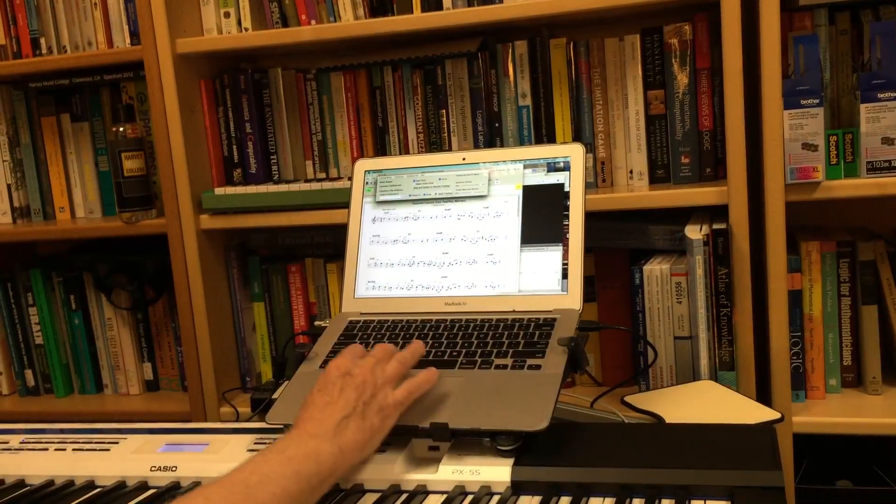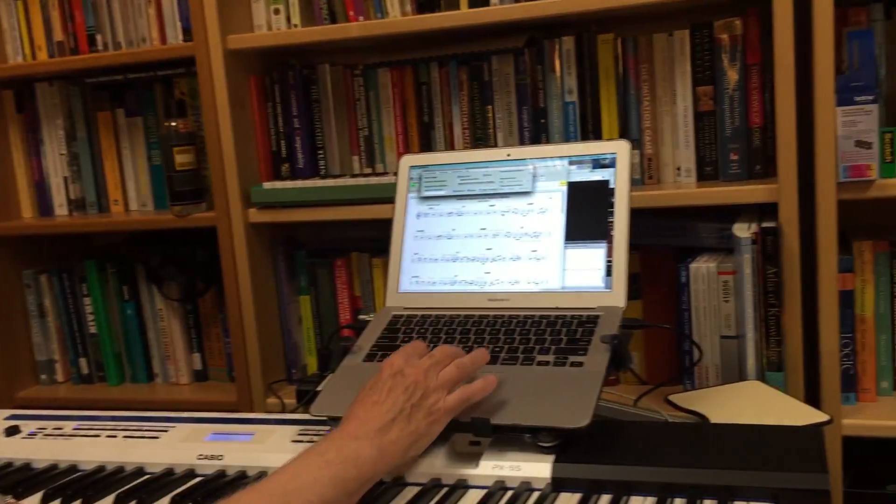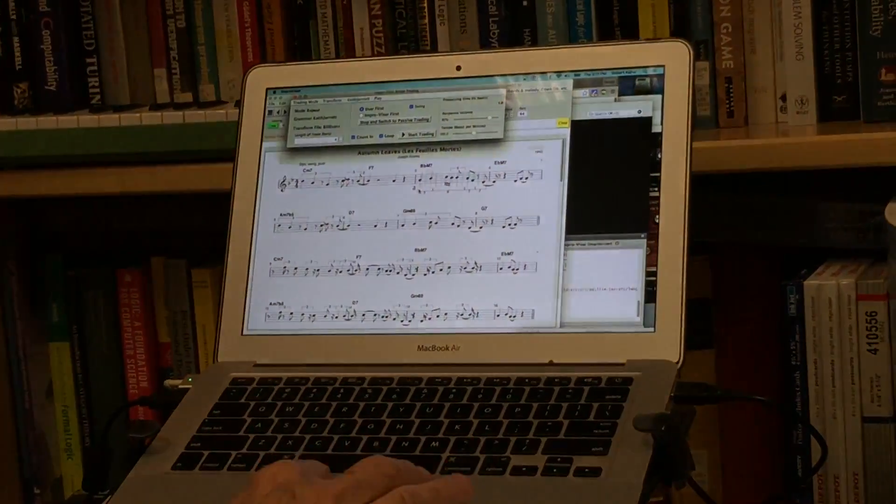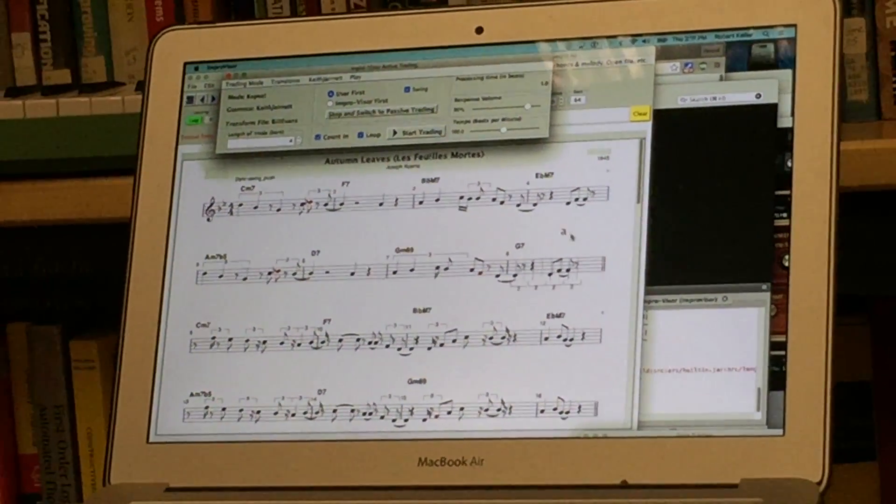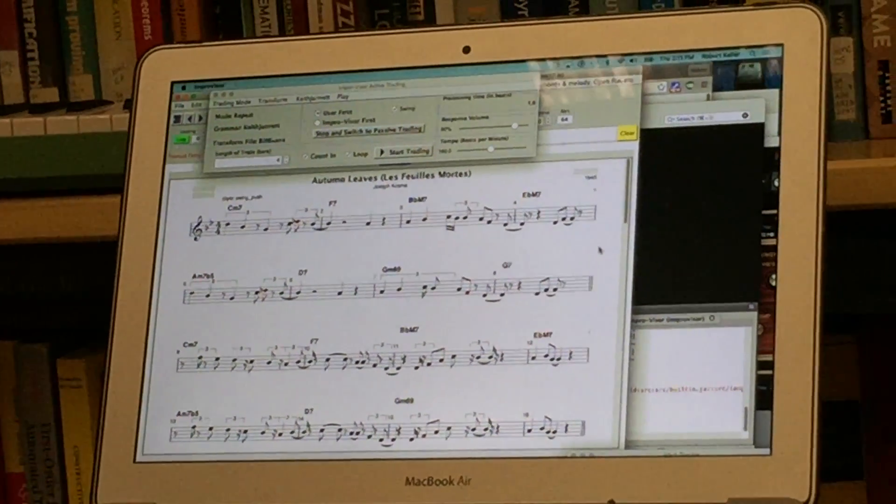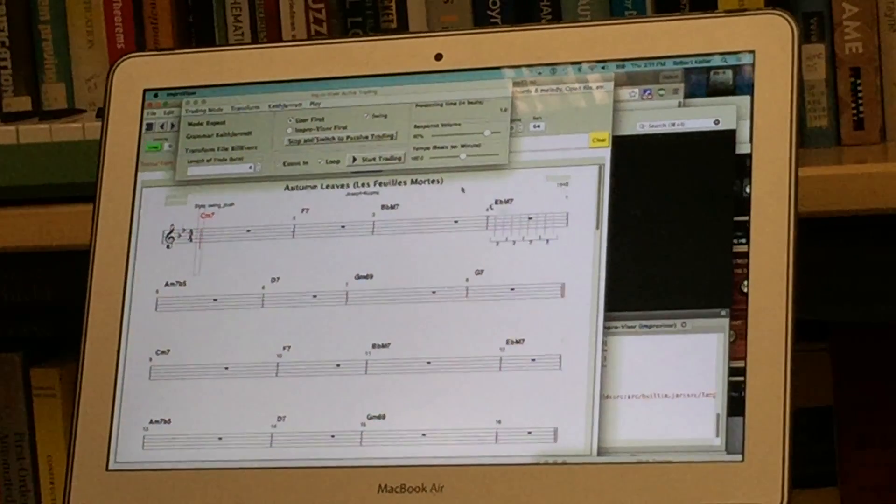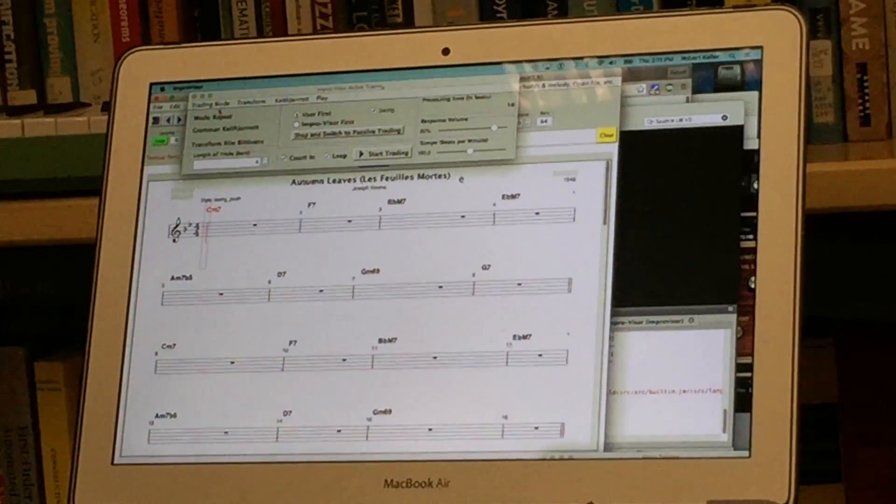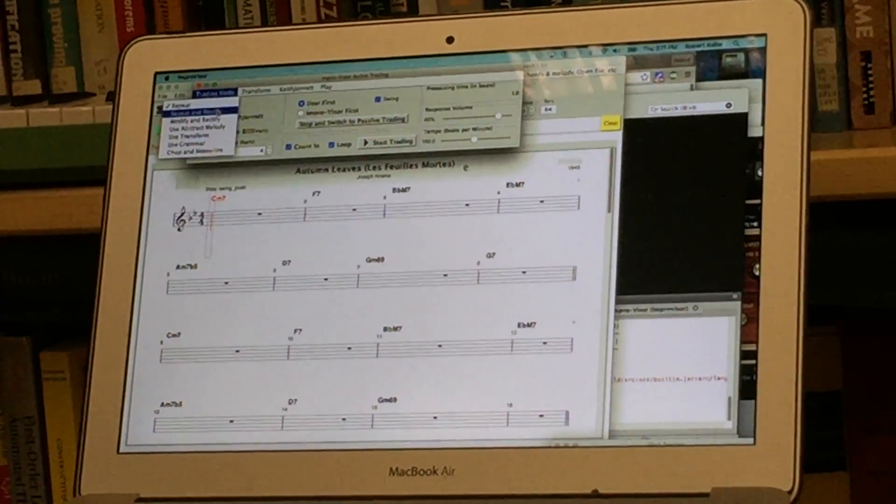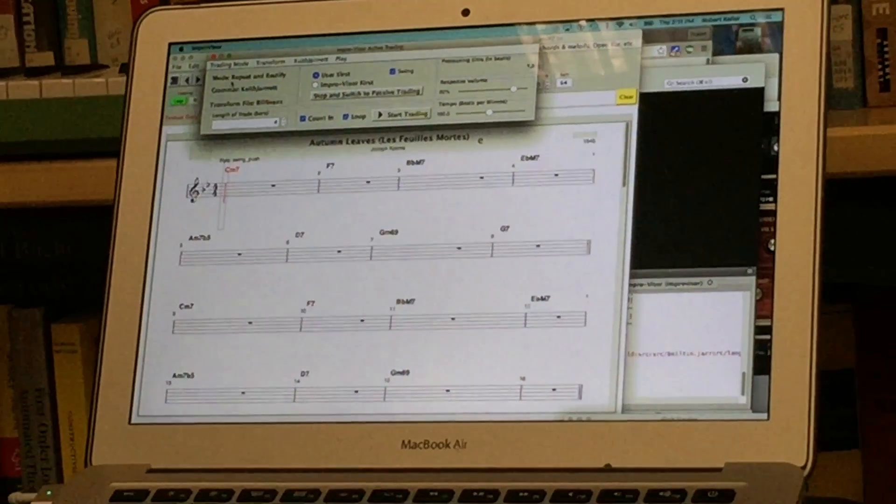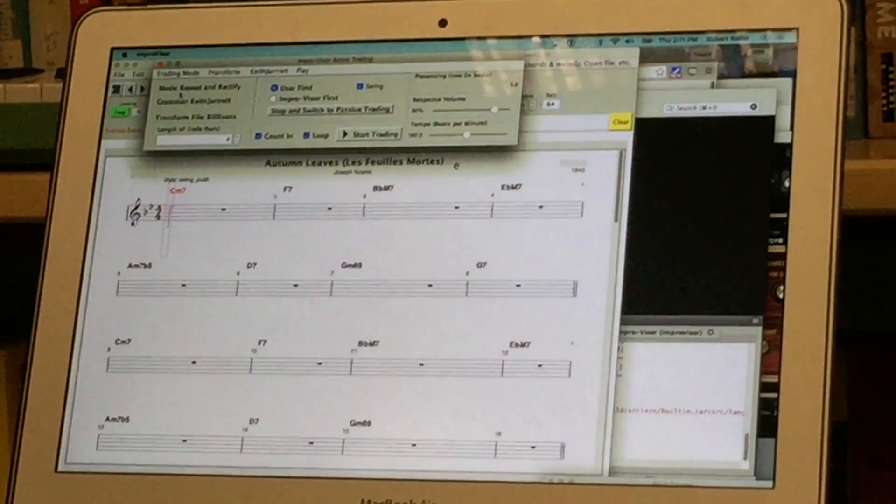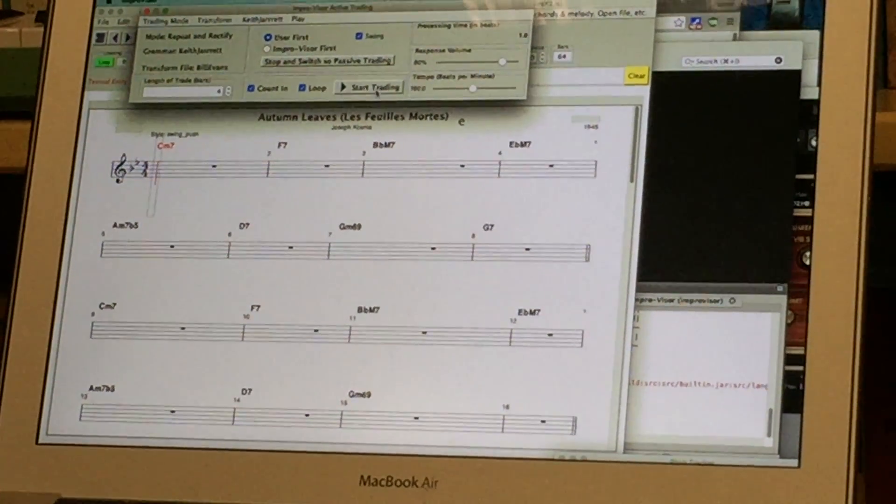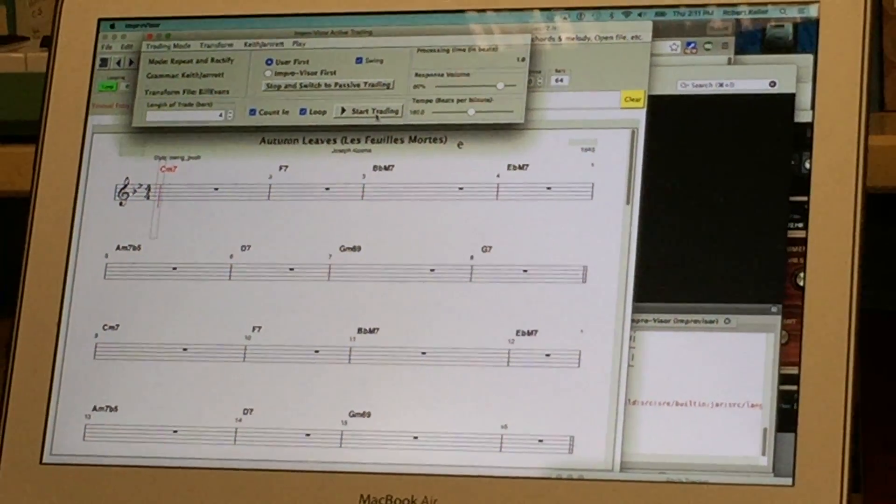So the next mode is going to be repeat and rectify and the idea here is that the line will be very similar to what is played but rectification brings the line into harmonically correct with the harmony that's being played at the time. So here we go with trading fours with repeat and rectify.